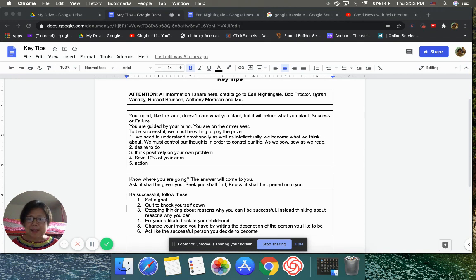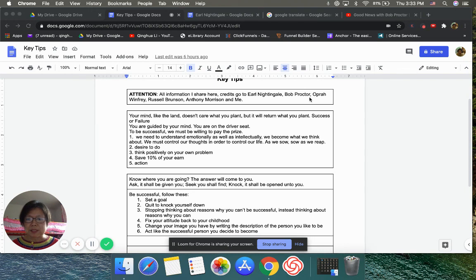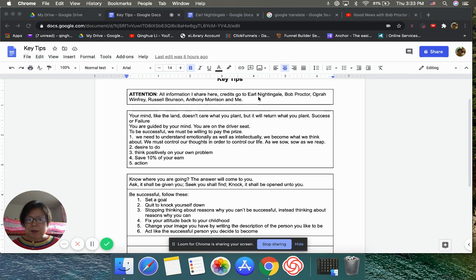And then in late July, the Bob Proctor and Oprah Winfrey's wisdom kind of like a spirit thing got into me. So I learned, of course, they both learn from Earl Nightingale. That's why I'm listening to his videos too.